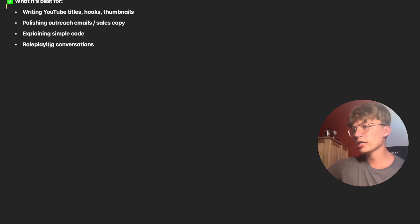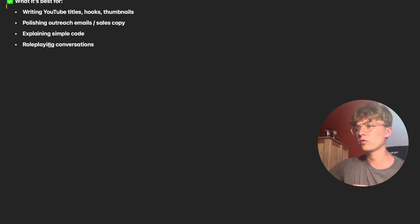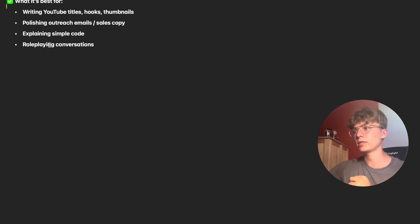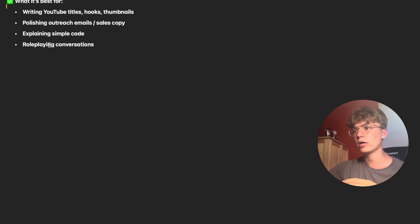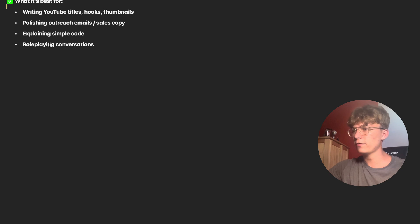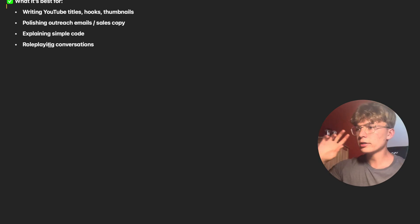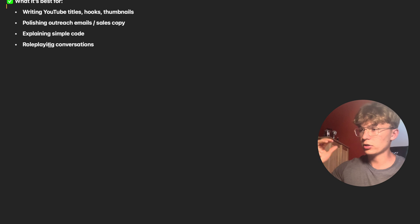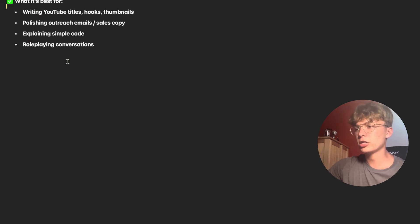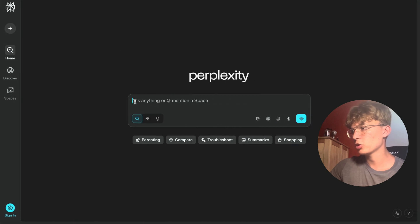Then we got polishing outreaching emails or sales copy. It really helps with that. I have also made a couple of videos on make.com. Many more are actually coming on some automations, on outreach. So there I also use ChatGPT modules to write me email copies and stuff. So awesome for that. Explaining simple code, even though Claude does it better, and I'm going to show you why in a second. And role-playing conversations. You can use the voice action which I'm going to show you.